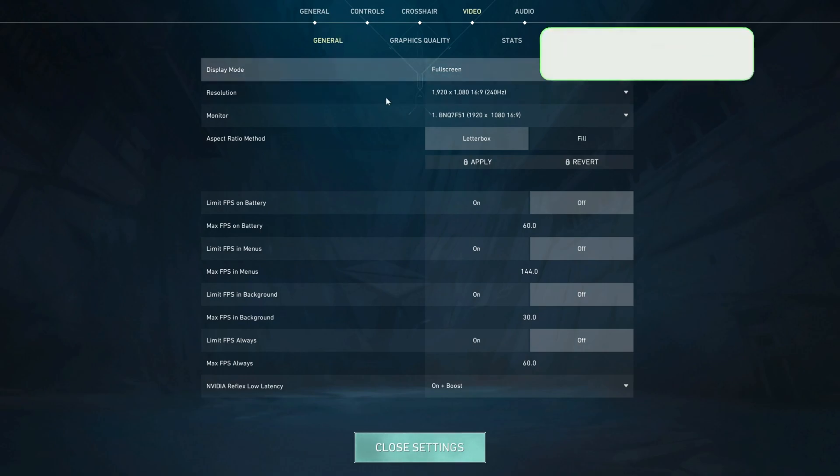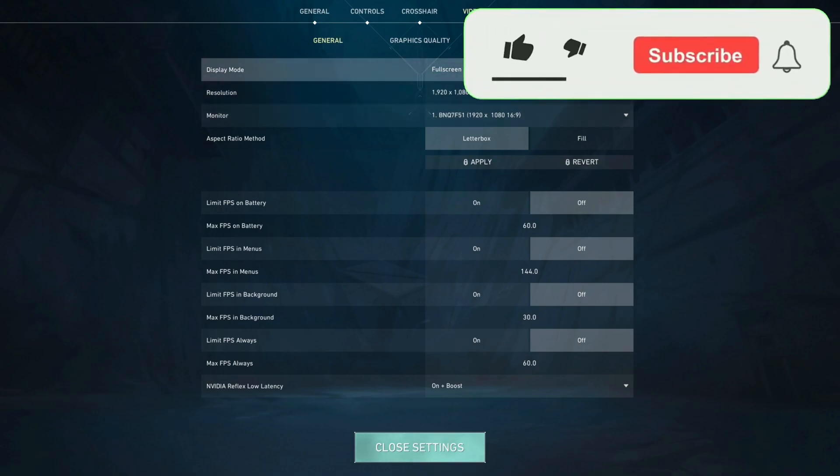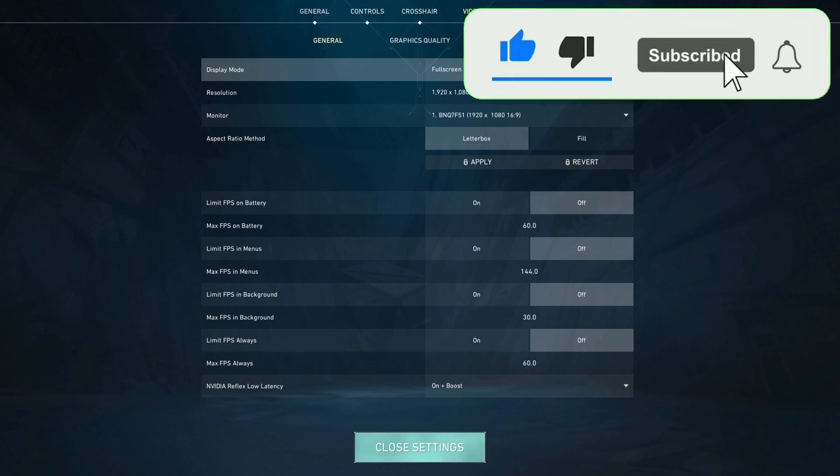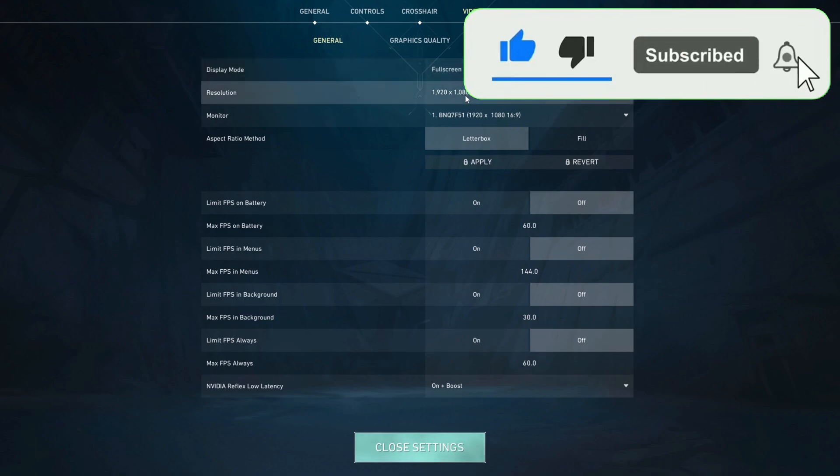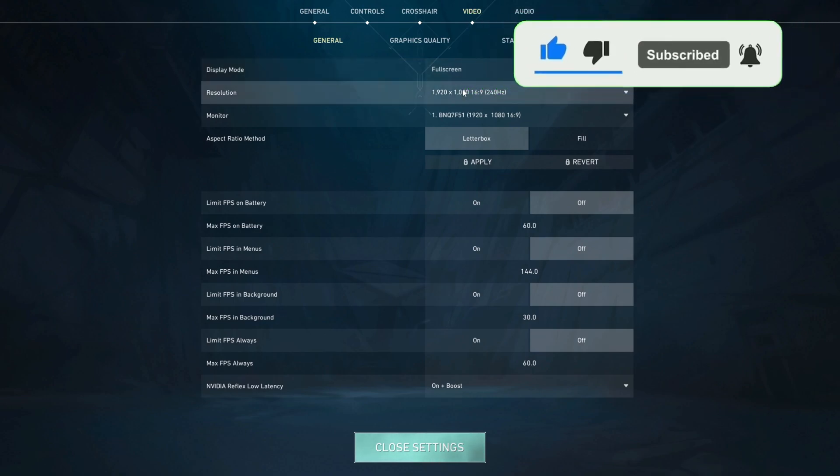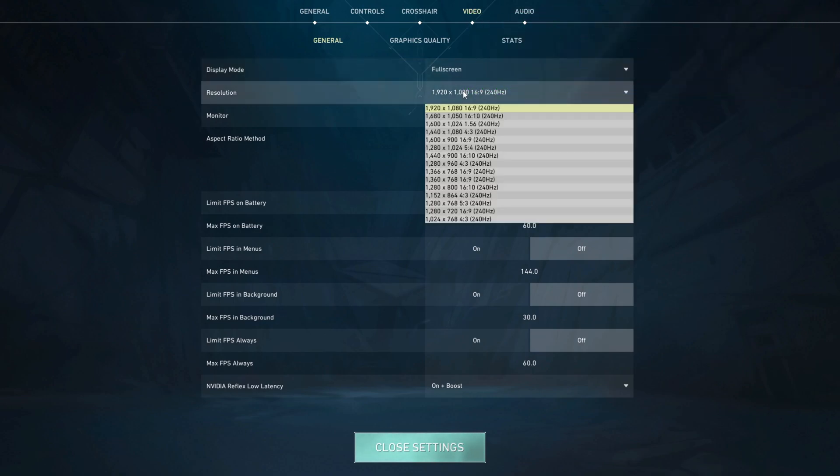First in the general settings you're going to want to make sure that your display mode is set to full screen to reduce any input lag, that your resolution is set to the native resolution of your monitor and the hertz of your monitor.